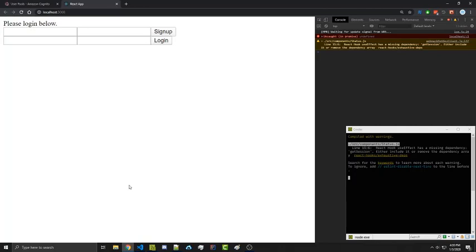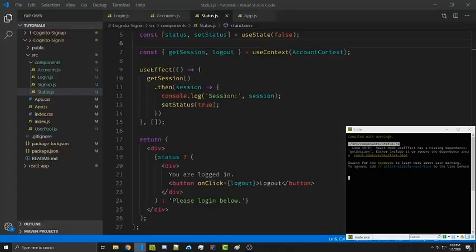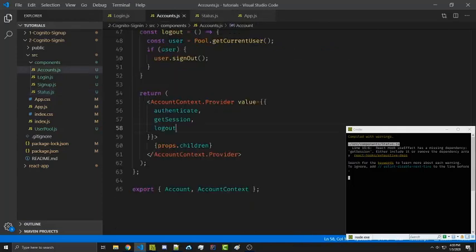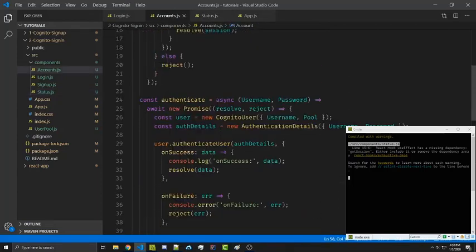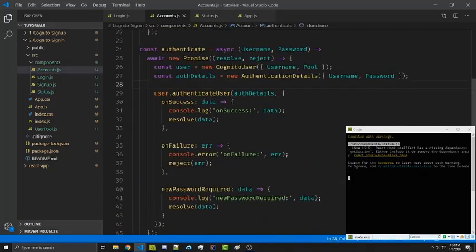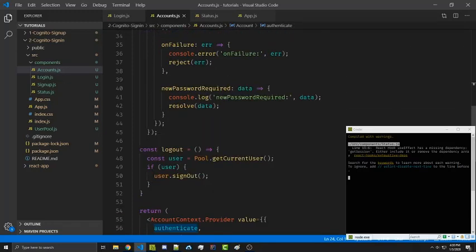So this is how you can check if a user is logged in. We can now gain access to this getSession method, and we're going to be adding more to this function where we can add additional information and redirect people to the login form if we do want them to be logged in. All of that will come in future videos, but this is how you go ahead and see if the user is logged in and also how to log them out.